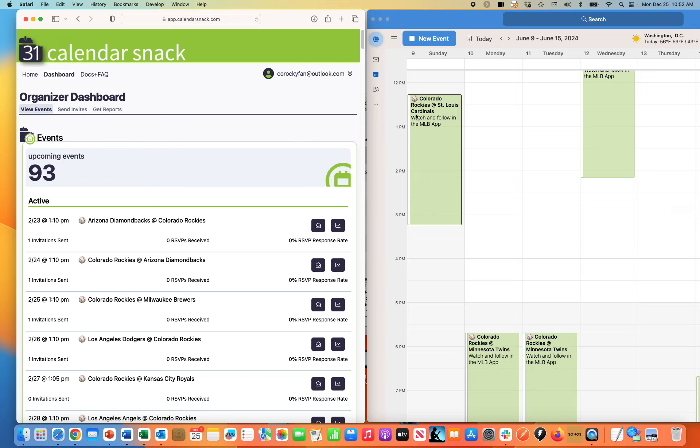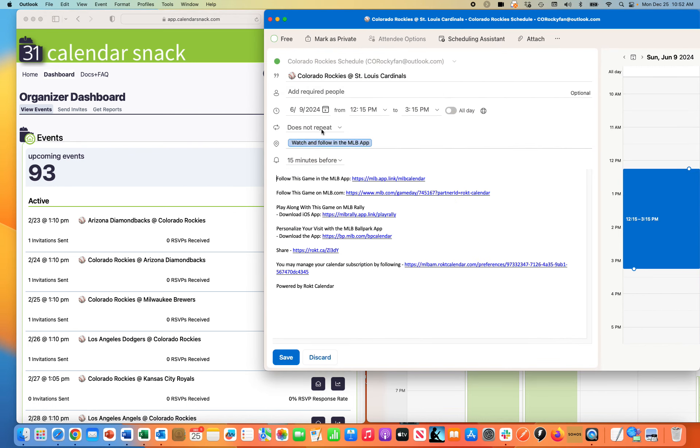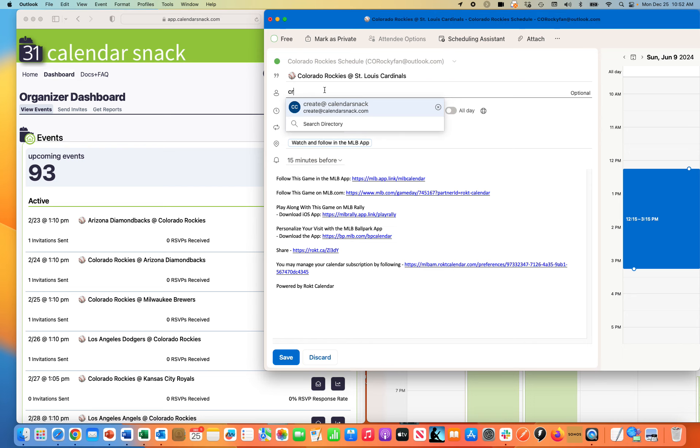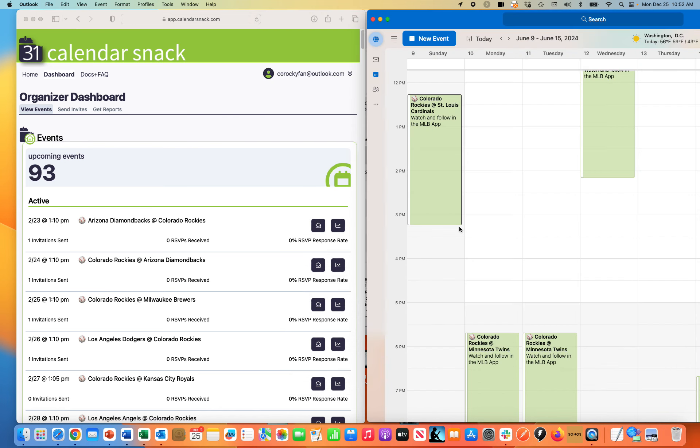I'm essentially Colorado Rocky Fan at outlook.com. That is the name of myself and this persona. I'm going into this personal calendar of mine and I'm inviting my crate@calendarsnack.com address. When I do that and send it, I'm sending data to our service.